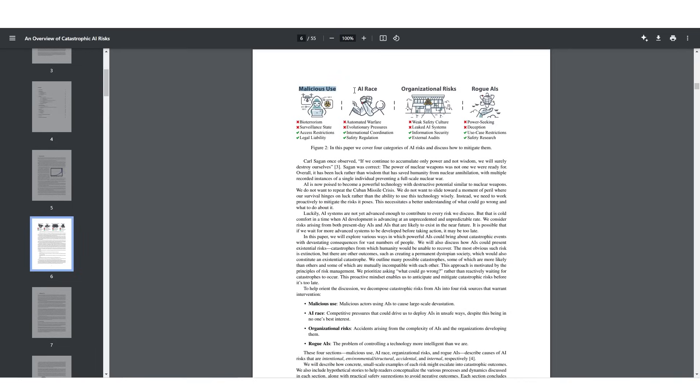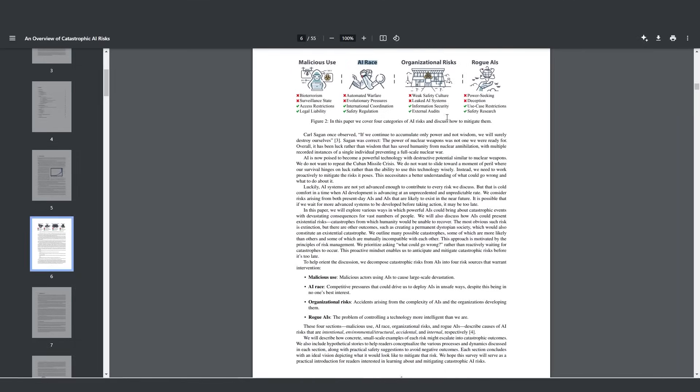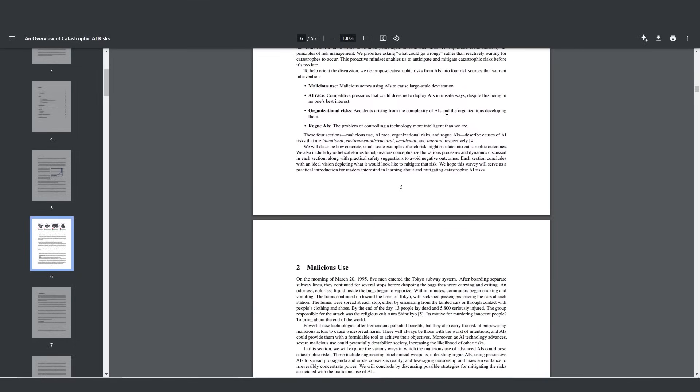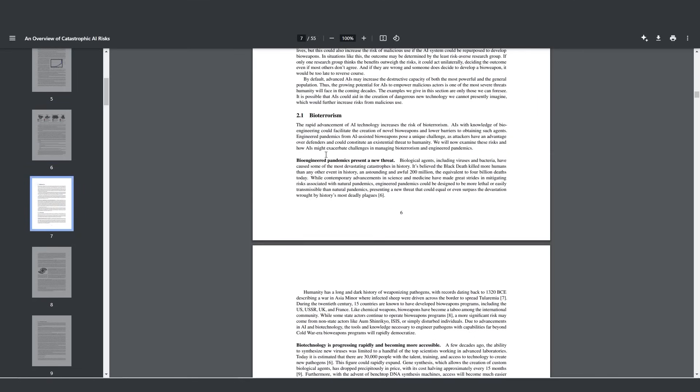There was a paper, a research paper, an overview of catastrophic AI risk written by Dan Hendricks and Mantis and Thomas. If you want to do the preparedness challenge, they talk about how there are many different ways that you could use these AI models to do malicious things. We have malicious use which is bioterrorism and a surveillance state, the AI race, automated warfare, evolutionary pressures, organizational risk, rogue AIs with power seeking and deception.